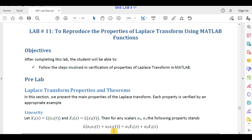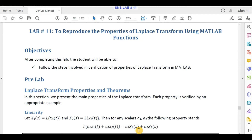After adding those signals and taking the Laplace transform, the answer will be equal to the Laplace transform of the first signal multiplied by its scalar quantity, plus the Laplace transform of the second signal multiplied by its scalar quantity — both sides yield the same result.